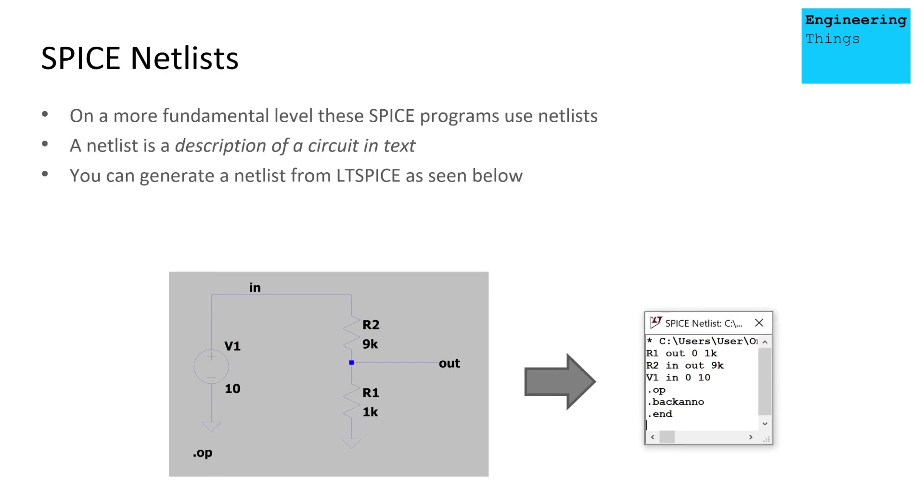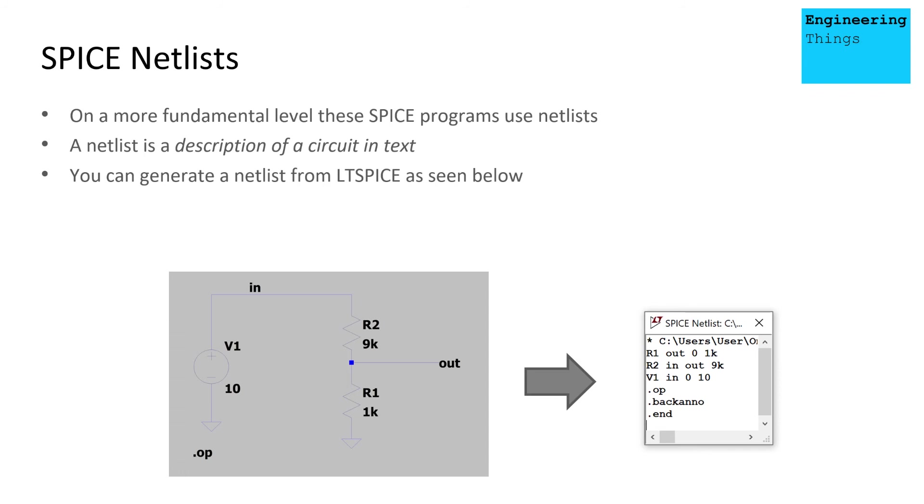Spice netlists, then, are the fundamental circuit language that is used. So below this GUI interface, we use Spice netlists, which provide us with a description of the circuit in text and various commands that go along with it. So if you're actually using LTSpice, you can press tools and output a Spice netlist, as you see below, such as this basic circuit here.